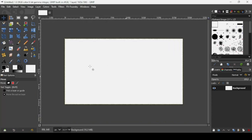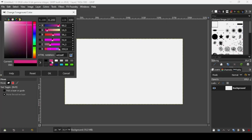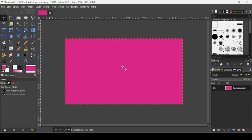Now we're going to change the color of the background. Click on the foreground color and take this pink — the HTML notation is e62a8F. Press OK and drag over the canvas to fill it with the pink color.